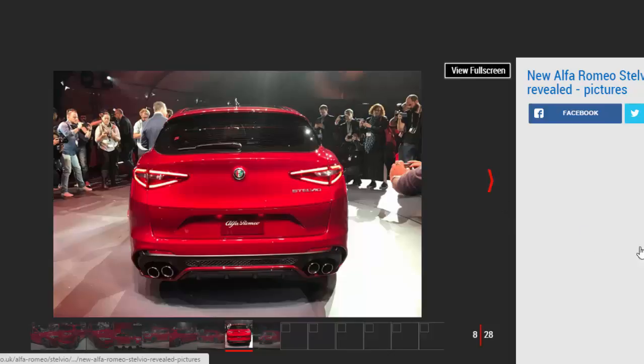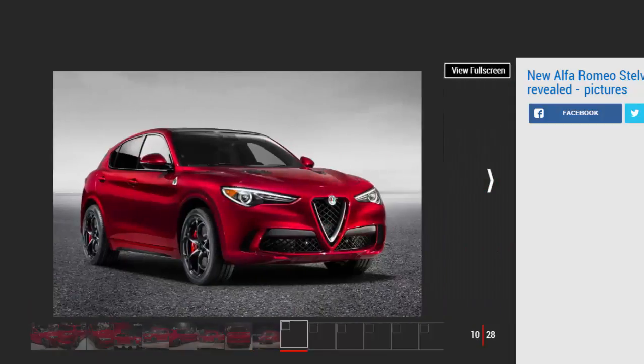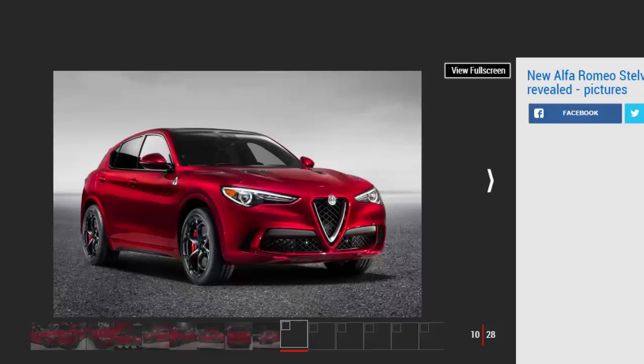As such, the Porsche Macan turbo rival boasts huge performance. Zero to 62 miles per hour is done in 3.9 seconds, while top speed comes in at 177 miles per hour. Alfa says it will be the fastest SUV around the Nurburgring.